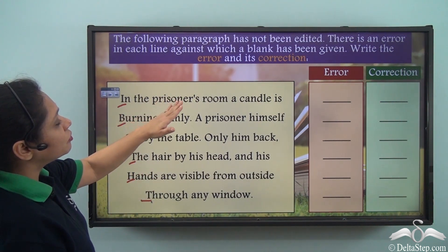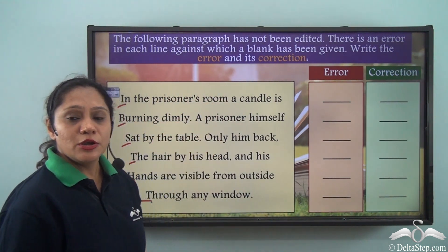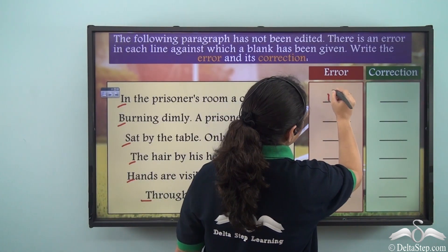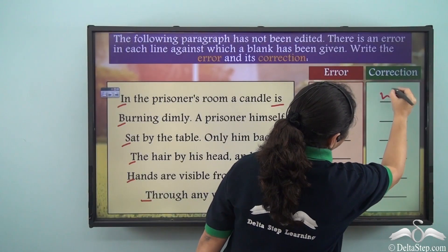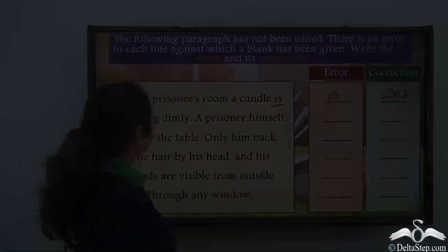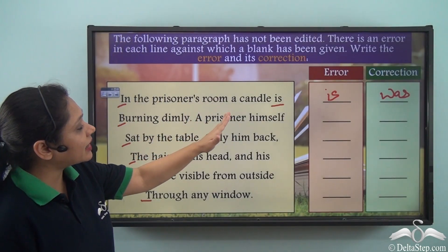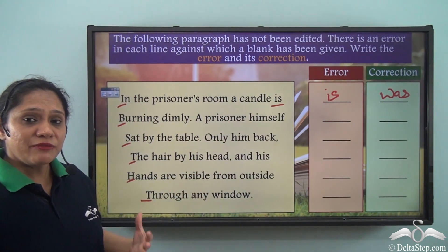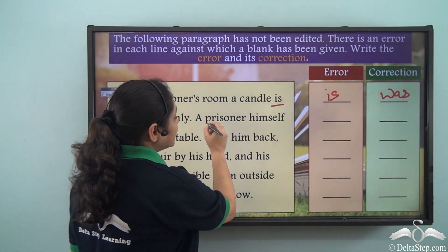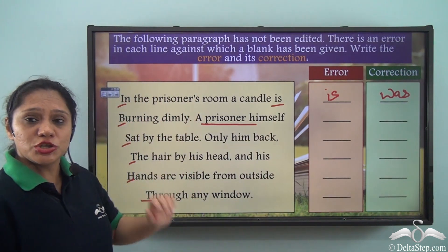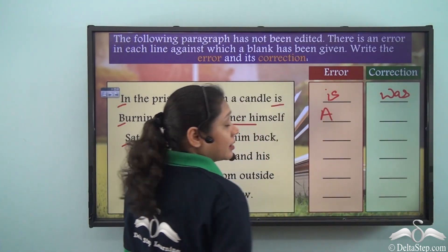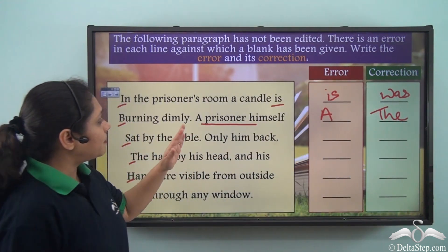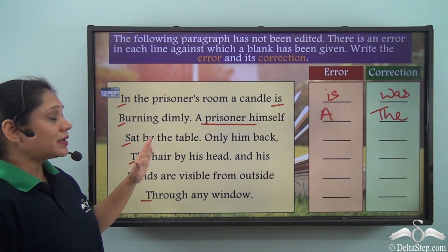'In the prisoner's room a candle is' — we are talking in past tense, so this is not correct. Instead of 'is' it should be 'was'. Next: 'a prisoner himself' — when we have it written as 'a prisoner himself', we do not use 'a'. Instead of 'a' it should be 'the'. So: the prisoner himself sat by the table.